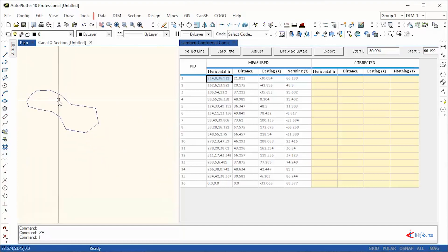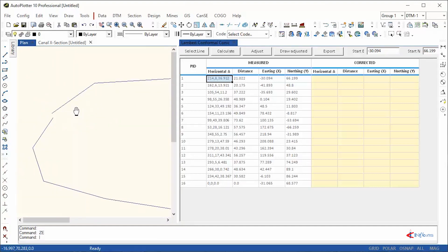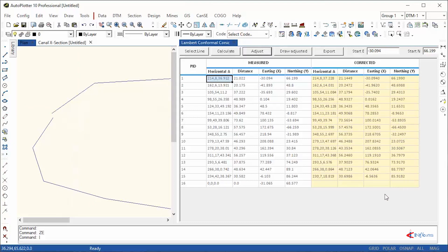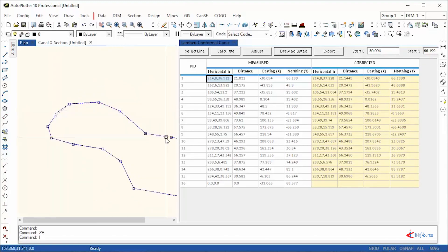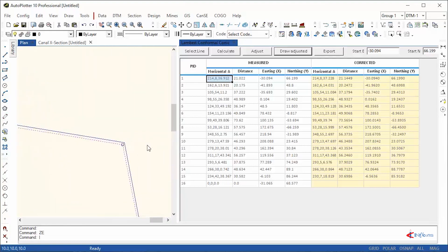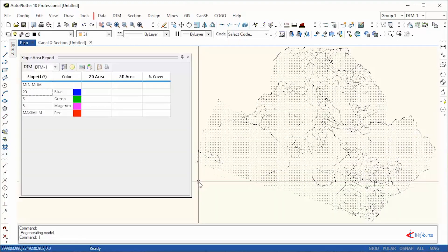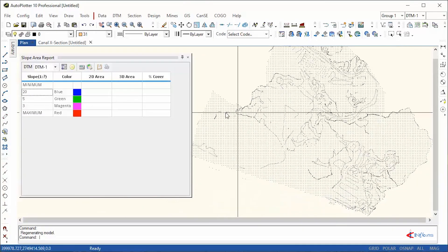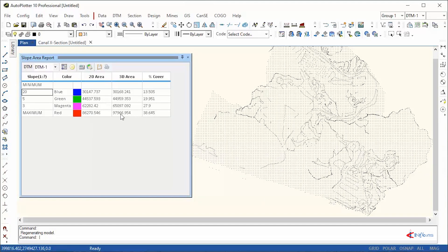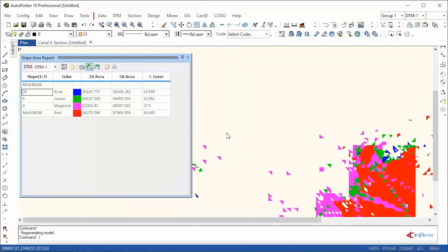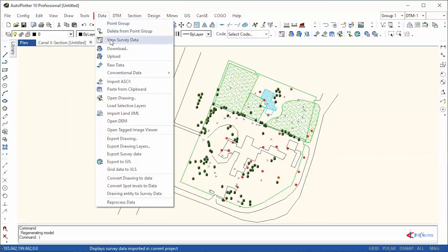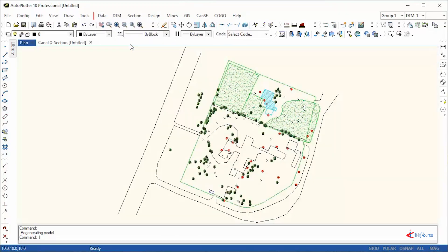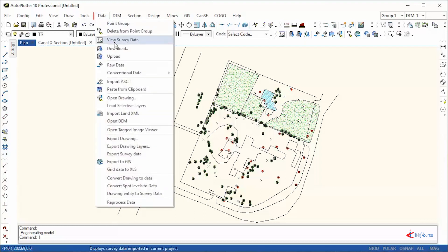In Auto Plotter, traverse correction can be done based on Bowditch, Lambert, or Gale's traverse table methods. A slope area report can be particularly useful while planning land usage. Auto Plotter can directly convert drawing entities to survey data with a single click. Similarly, spot levels or selected entities can also be converted to data.